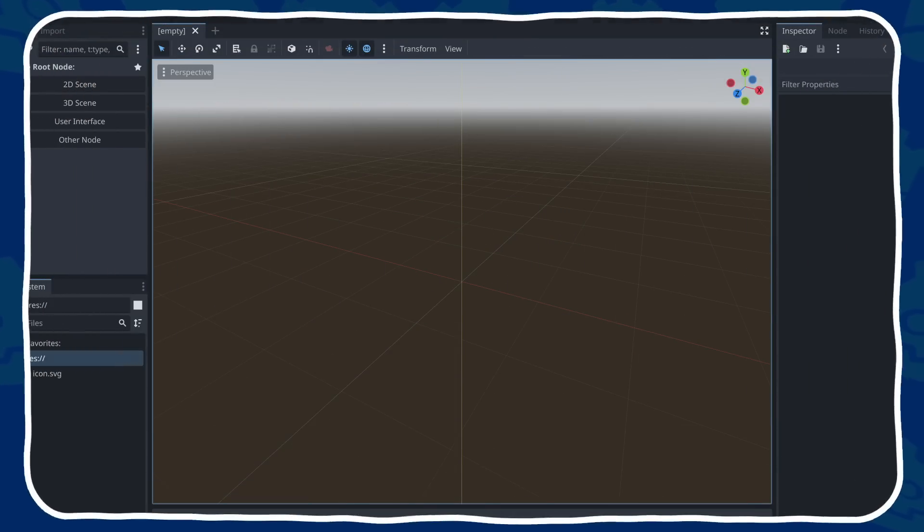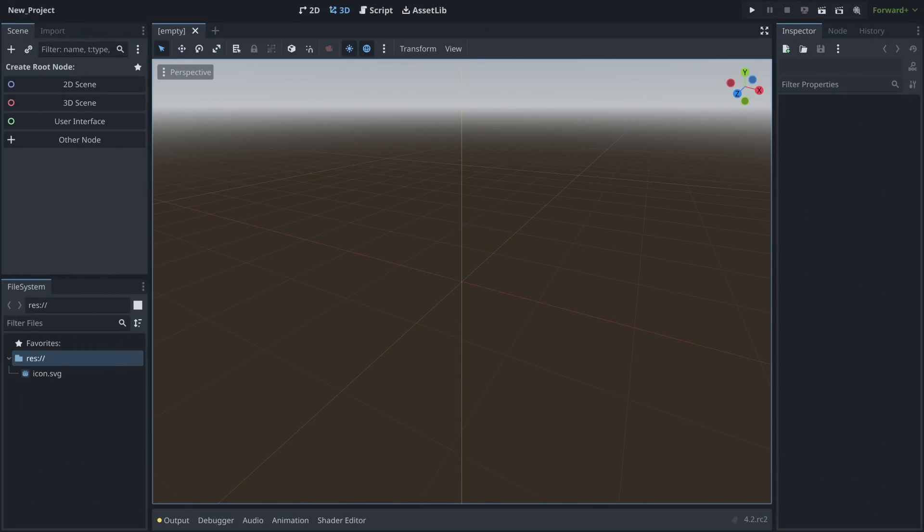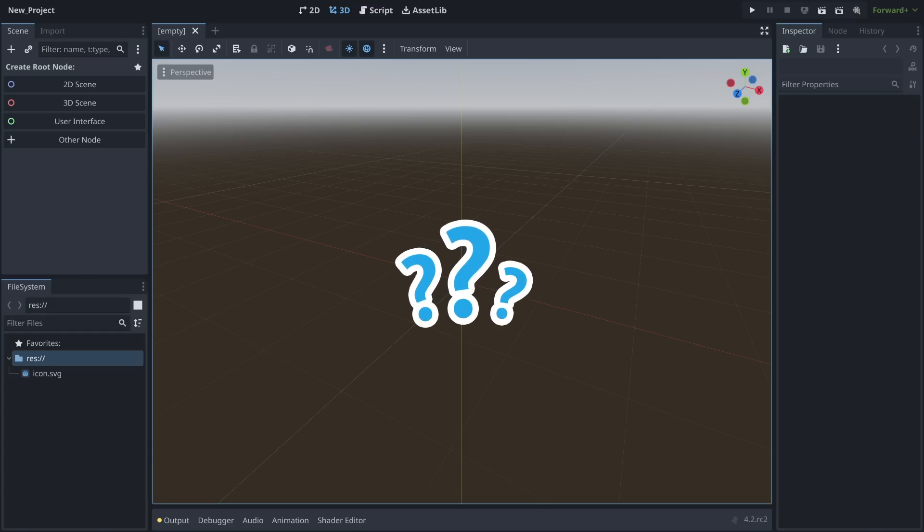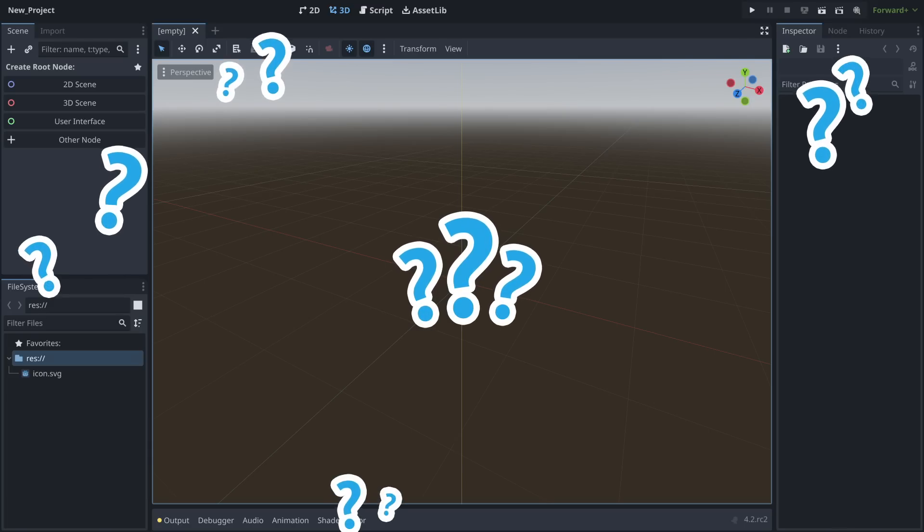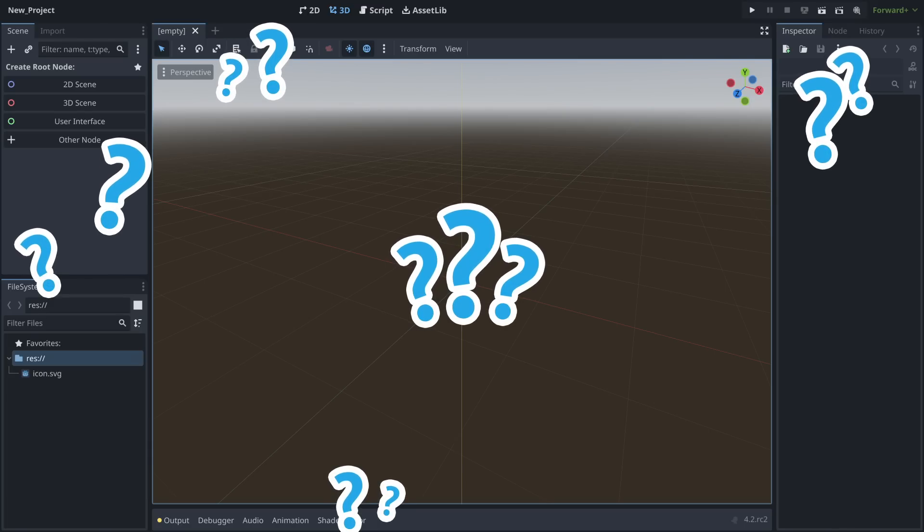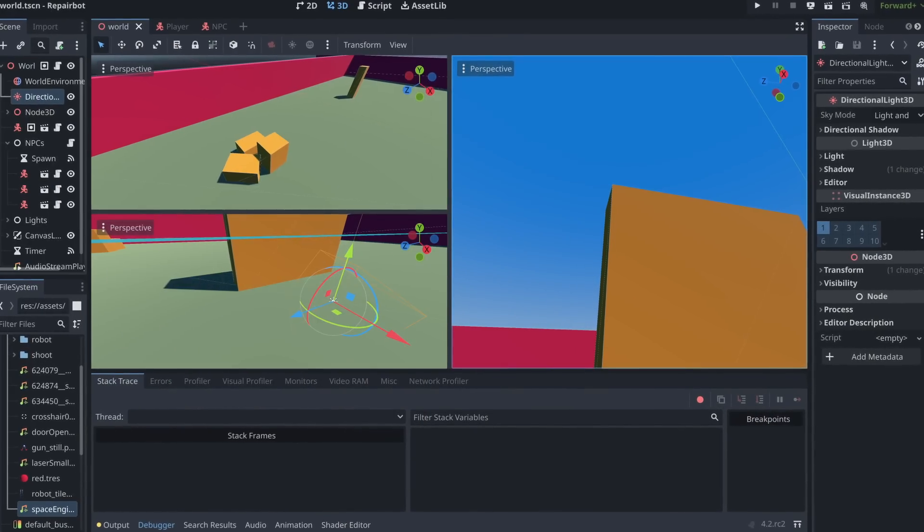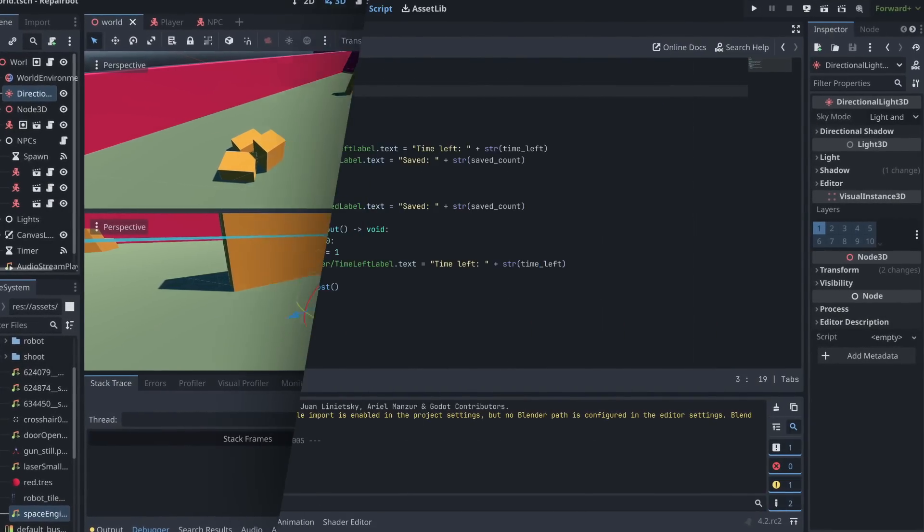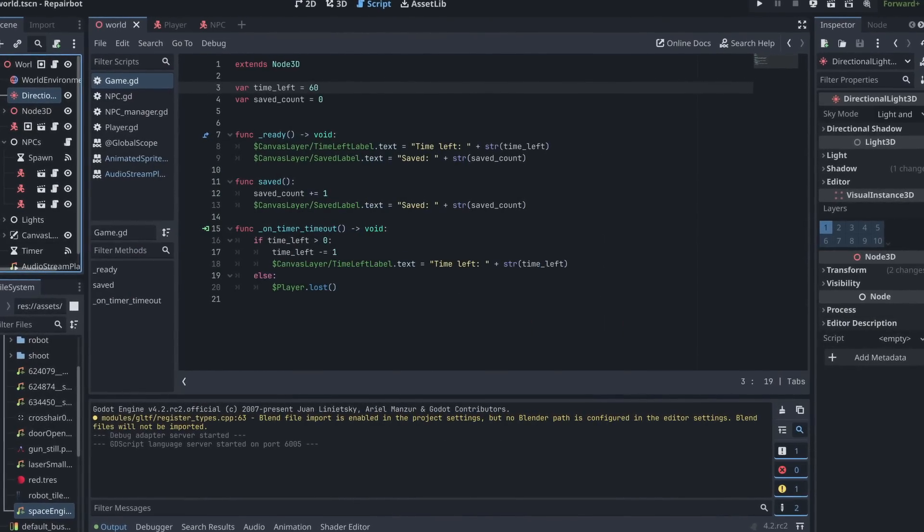If you're just getting started in Godot, one of the first hurdles is figuring out where's what in the editor. Because of the large amount of features packed in general-purpose engines, the UI can end up looking like a spaceship control panel.